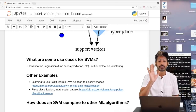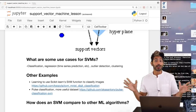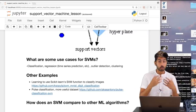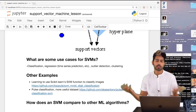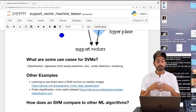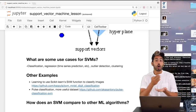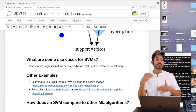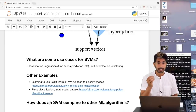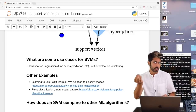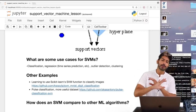SVMs can also be used for regression — for example, stock prediction or time series prediction. There's also outlier detection: say you have a security system tracking users, each with a set of features like login time and activity. An anomaly could be a bad actor trying to break into your system, and SVMs help you detect who that person is.